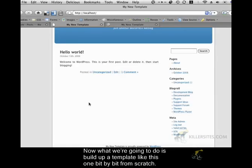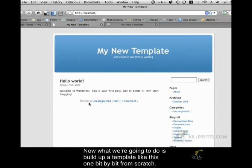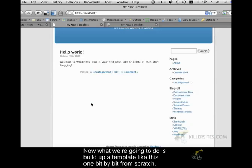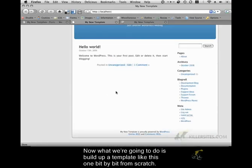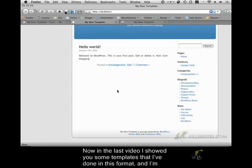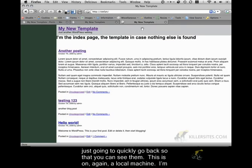Now what we're going to do is build up a template like this one bit by bit from scratch. Now in the last video I showed you some templates that I've done in this format and so I'm just going to quickly go back so that you can see them.